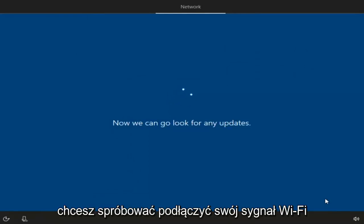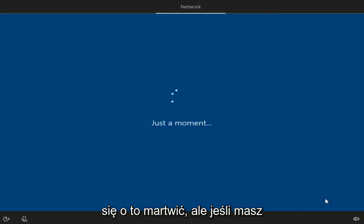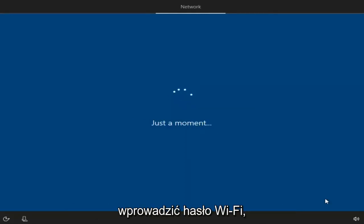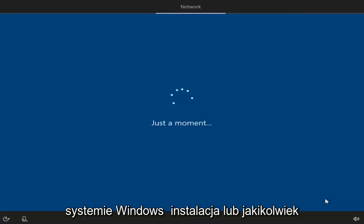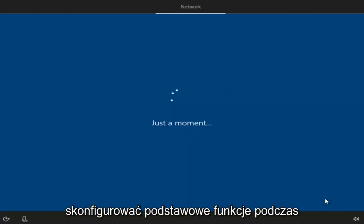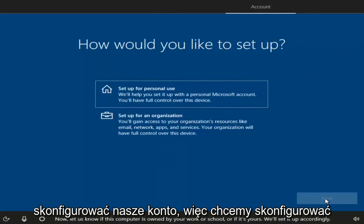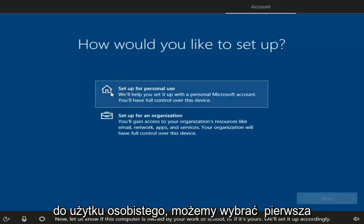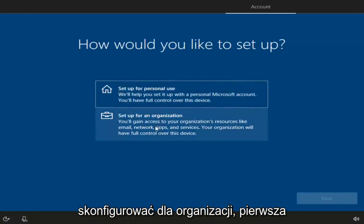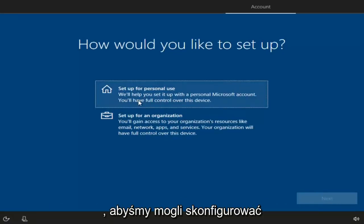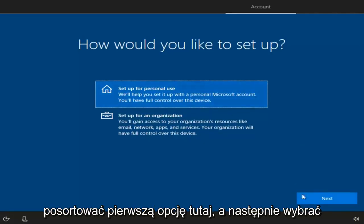You might be prompted to connect to your Wi-Fi signal. Since I'm in a virtual environment it automatically connects me, but if you have a network adapter, you might have to enter a Wi-Fi password — so make sure you have that handy. With any Windows installation, you'll have to set up some basic functionalities. We can change how we want to set up our account. Select the first option for personal use, which gives you a personal Microsoft account — or you can also set up a local account using this option. Then select Next.